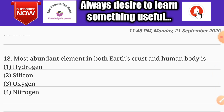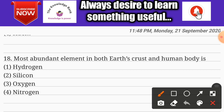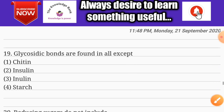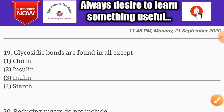Question number eighteen: the most abundant element in both the Earth's crust and the human body is — options are hydrogen, silicon, oxygen, and nitrogen. The correct answer is option three: oxygen.